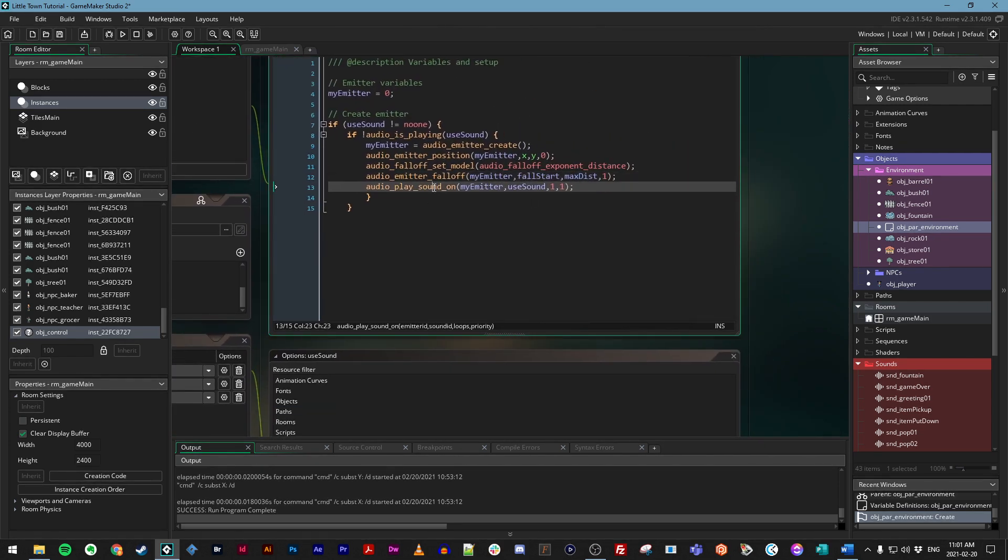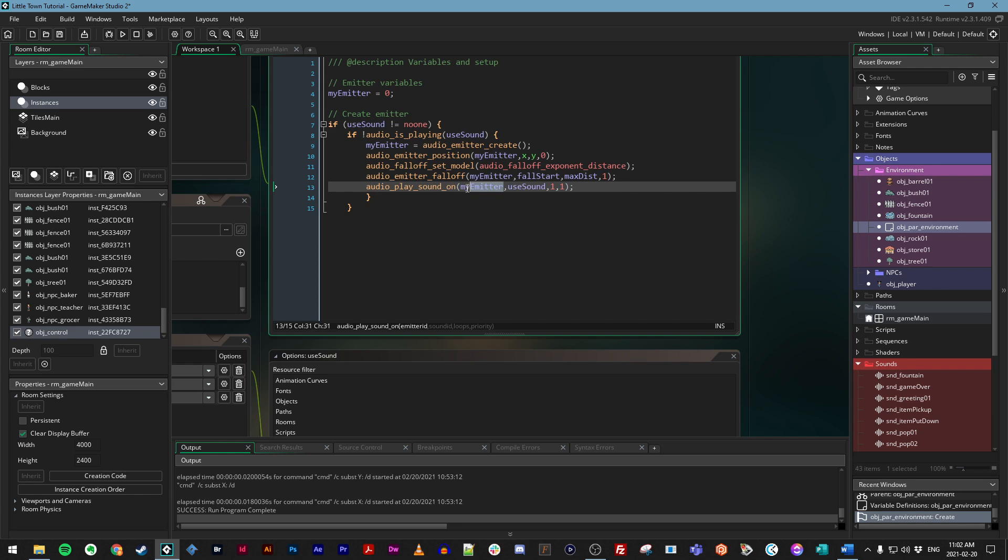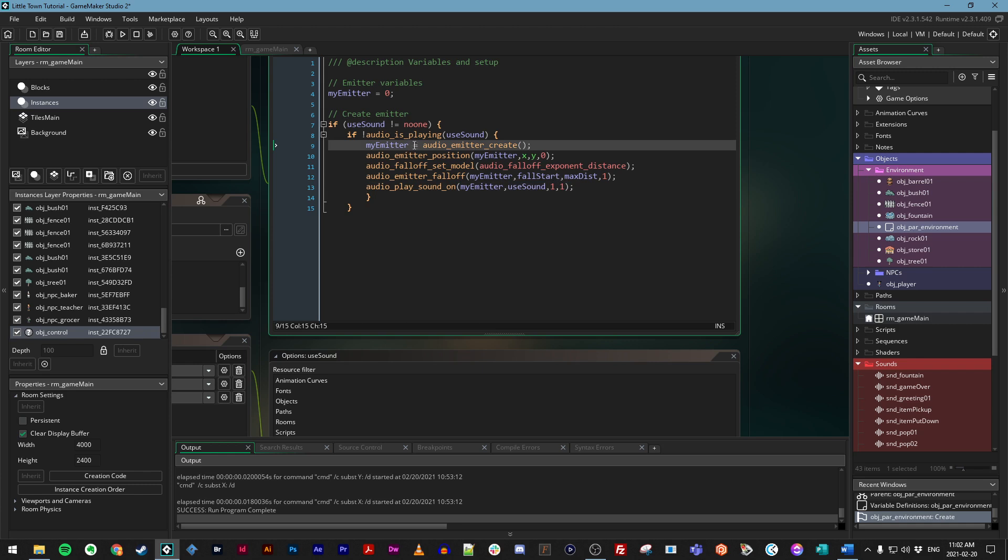And finally, the way you play sound on an emitter is you literally play it on it. So it's not just saying audio_play_sound, you have to say audio_play_sound_on, and you have to choose an emitter, specify the sound, and you get the loops and priority situation as before. So we're basically just doing all of this right here, creating an emitter.